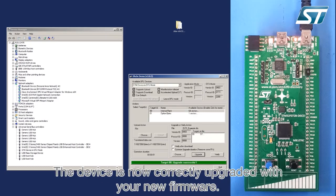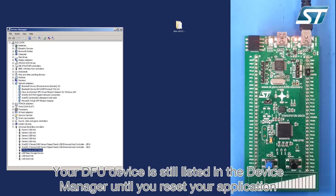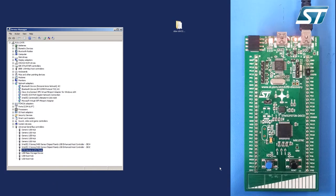And simply push the upgrade button. The device is now correctly upgraded with your new firmware. Your DFU device is still listed in the device manager until you reset your application without the boot 0 pin connected to the VDD.